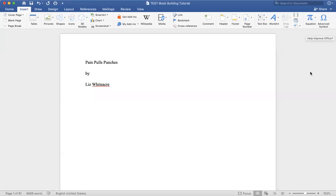Hello book builders! In this short tutorial we are going to take a look at font options, the em dash, white space, and talk a little bit about consistencies as you build your book in Word.